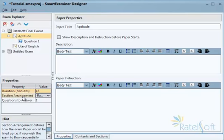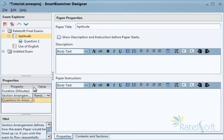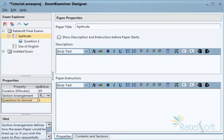Then we have the paper properties. This includes the duration of the paper in minutes — the minimum allowed time is five minutes, so you can change this to whatever time you want, for example 45 minutes.